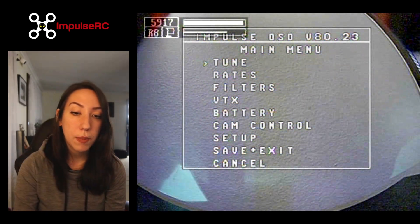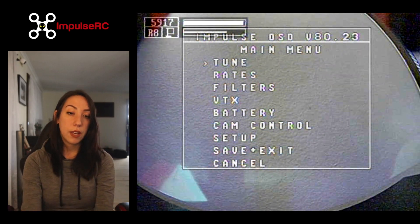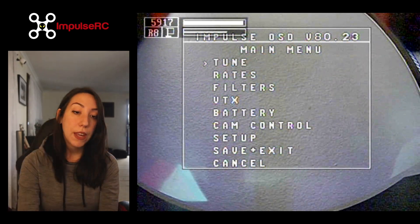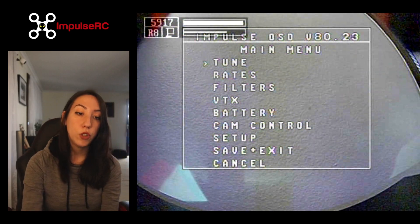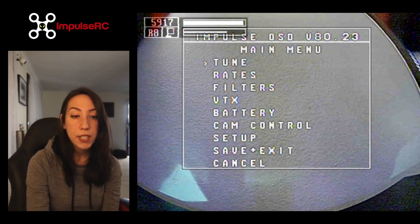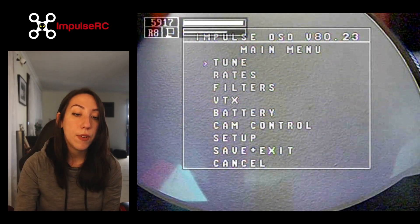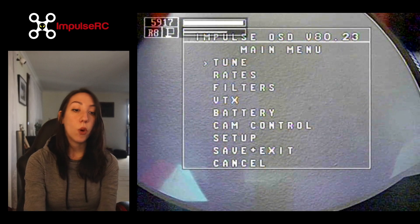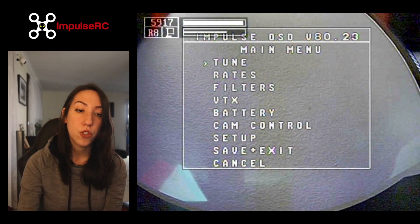Looking at this main menu, you can already see sections and options that you are used to. You can see that you can speak to the flight controller — that will be the tune, rates, and filters options. You can talk to your VTX, to your camera with cam control, and then you can refine the setup of your Impulse OSD and adjust some battery options.